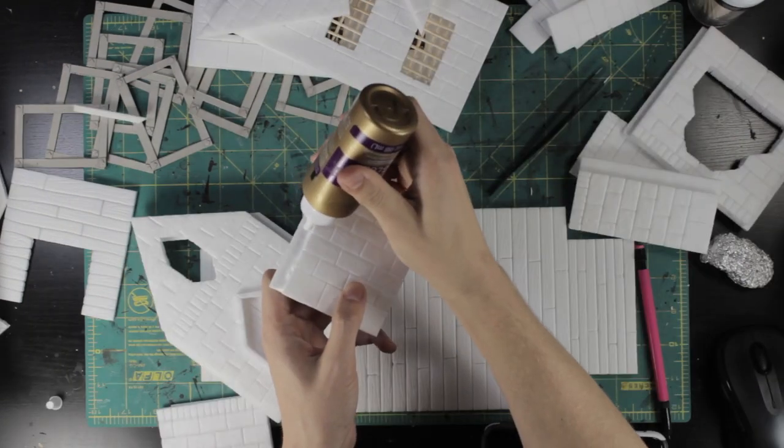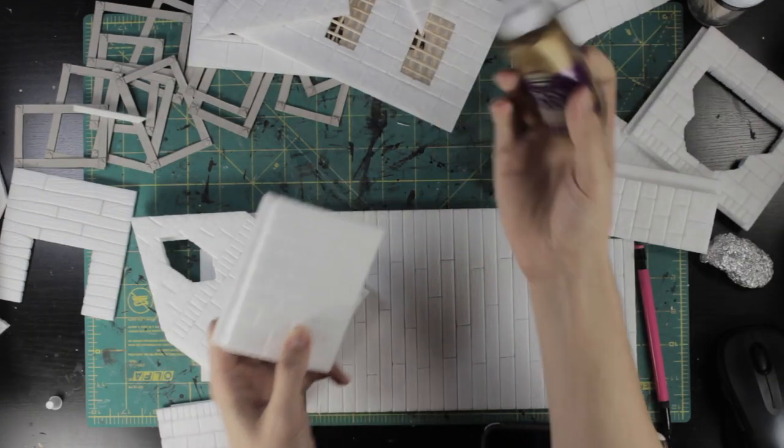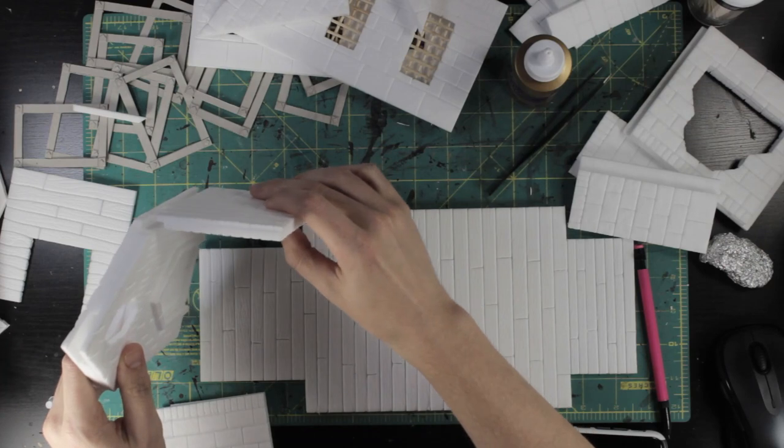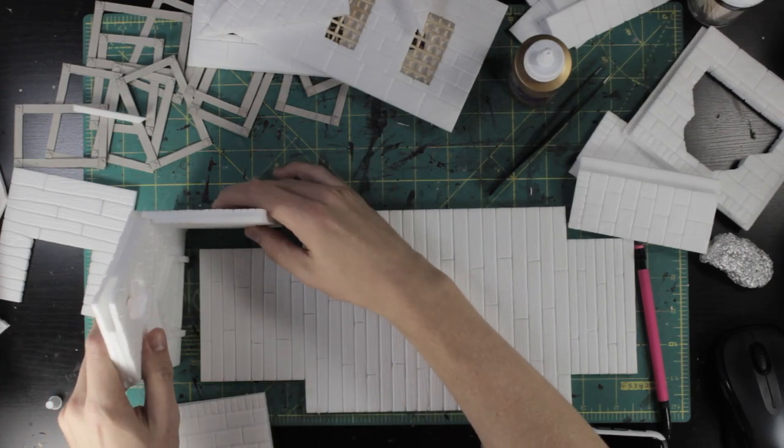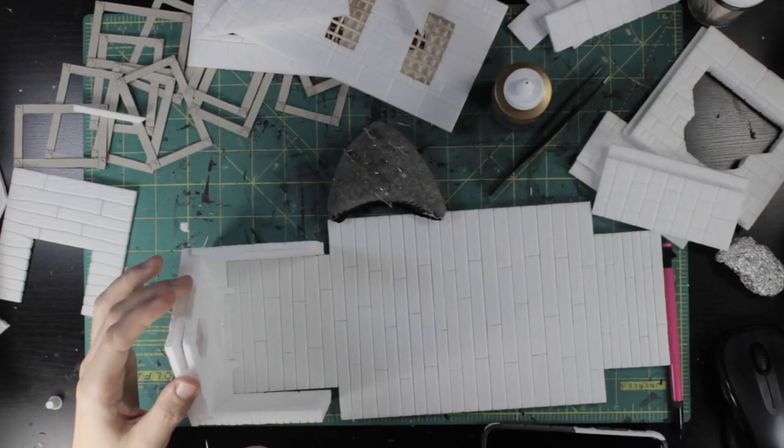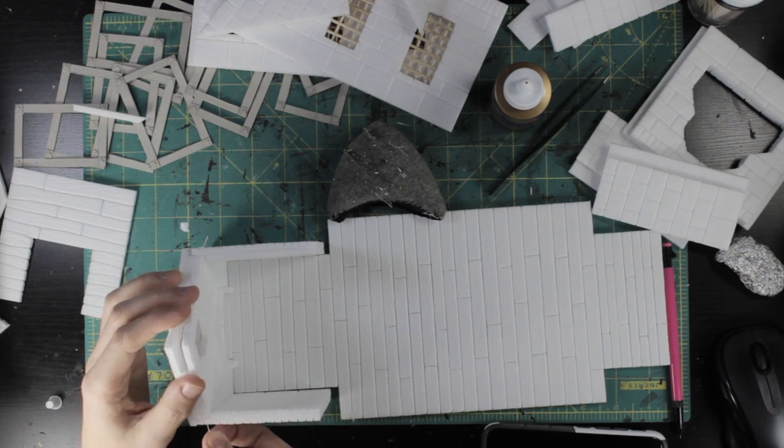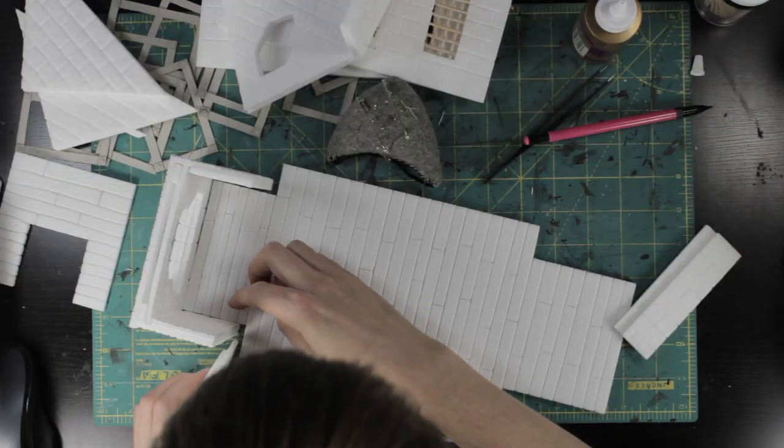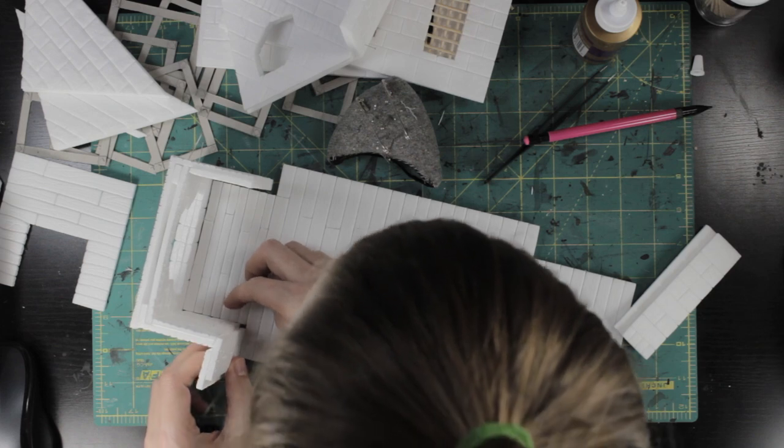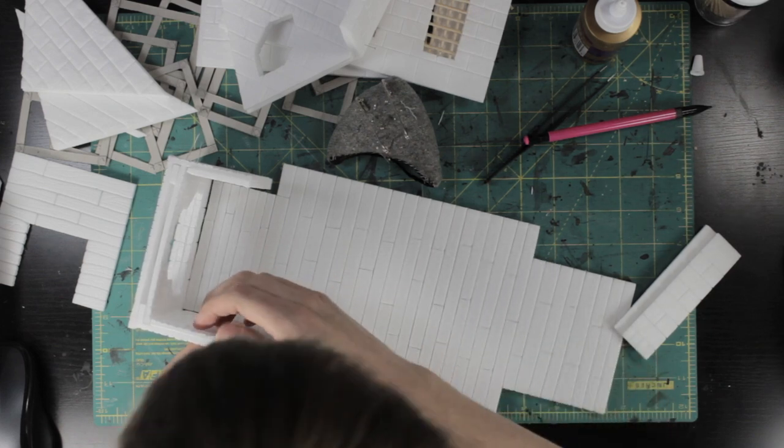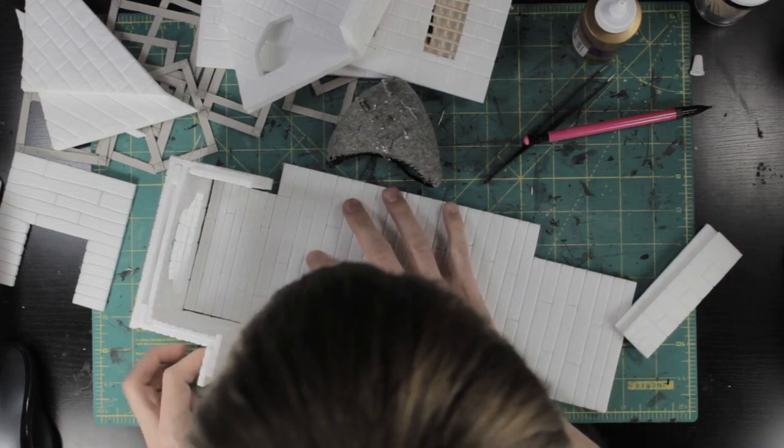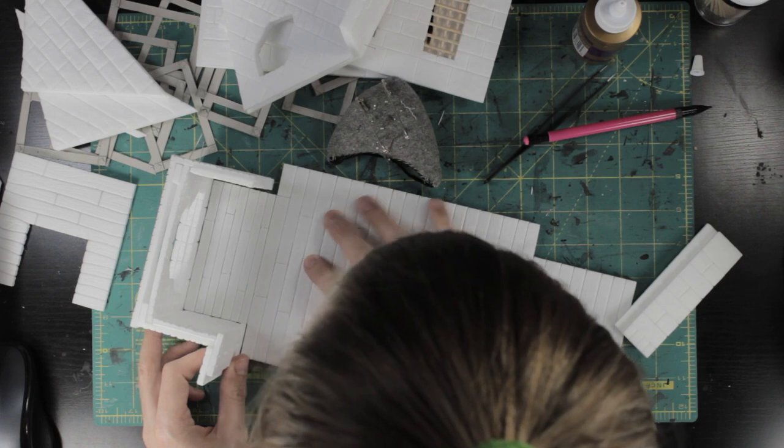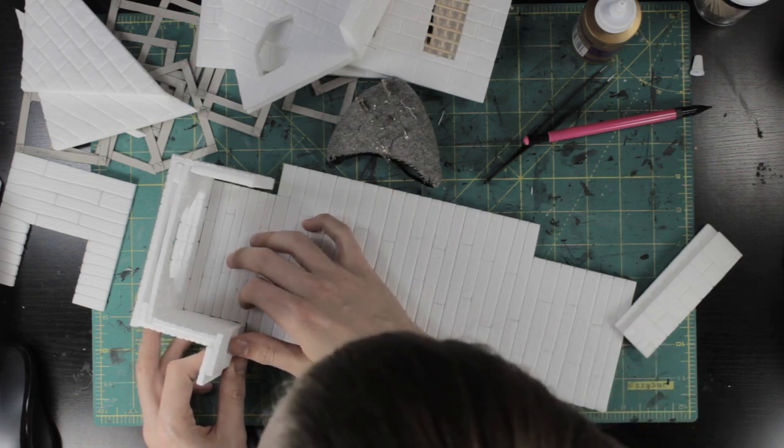I attached the walls with tacky glue and held them in place with pins while it dried. At this point, I am not attaching the walls to the floor. I'm just using it as a guide. It's a huge pain to reach inside a building to paint. In my very first build on this channel, I made this mistake and had to cut a hole in the floor so I could reach some of the downward-facing edges.